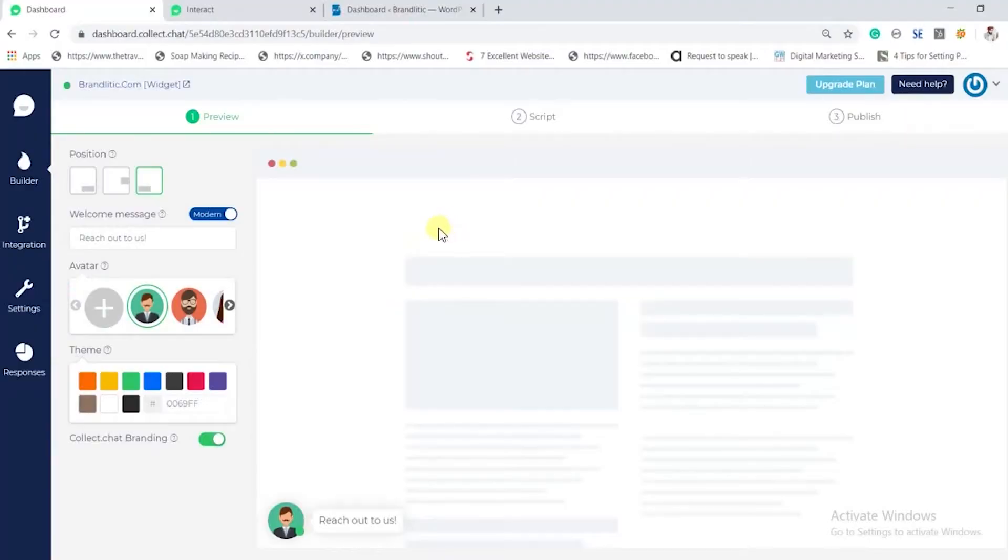Hello and welcome to today's video. Today we will be discussing and making our own chatbot. It's very simple and you can build it in the next five minutes for your WordPress website. Let's get started.